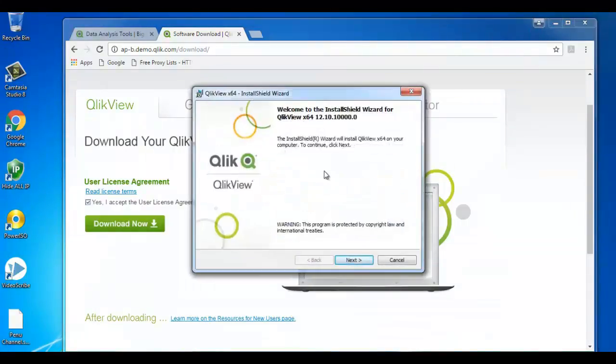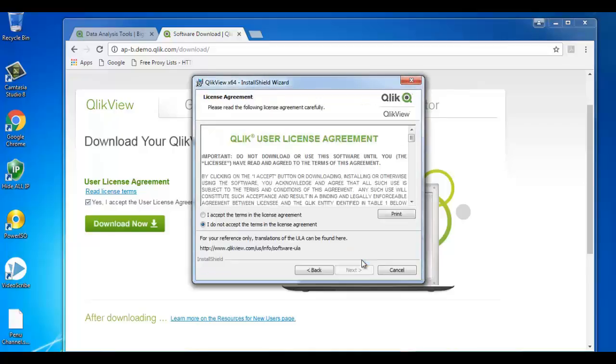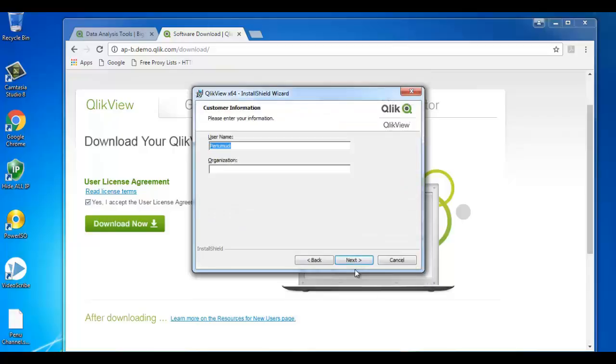Click on next. We need to accept the license agreement and click on next. Need to provide the username and click next.